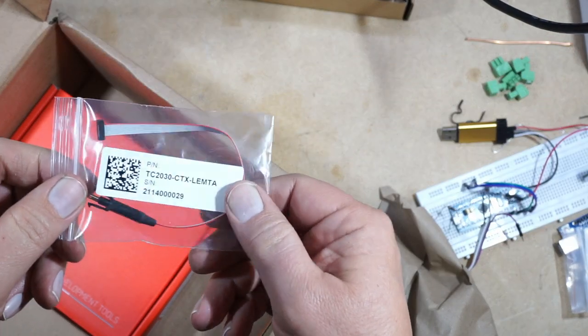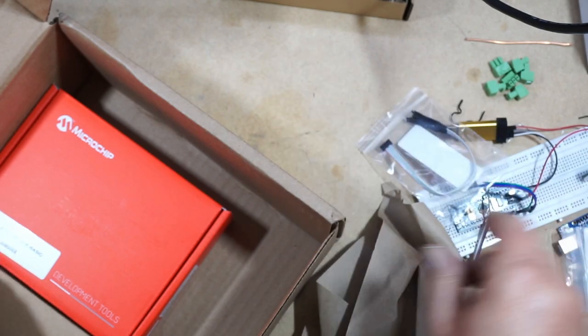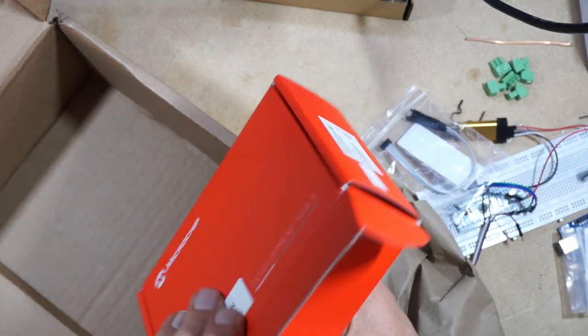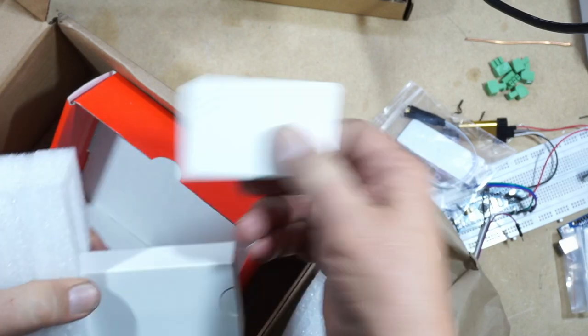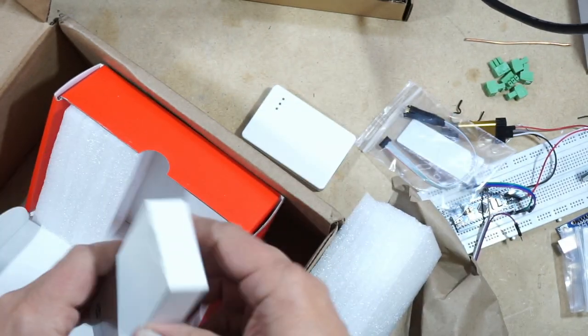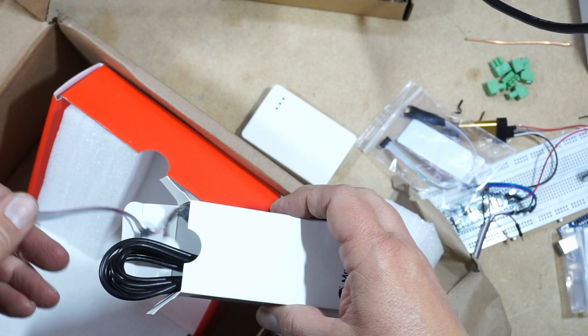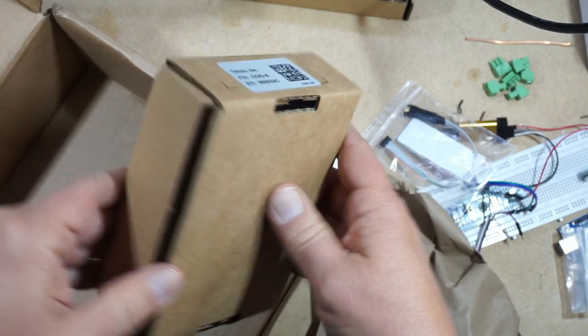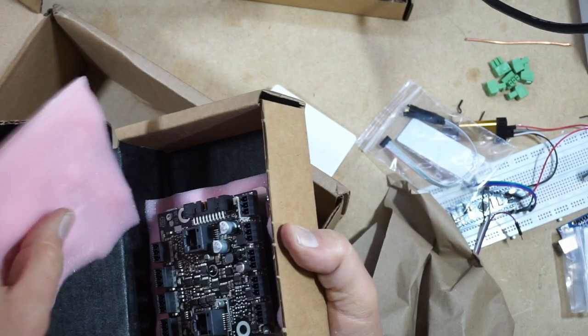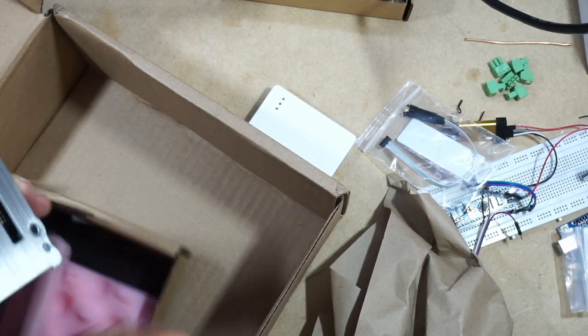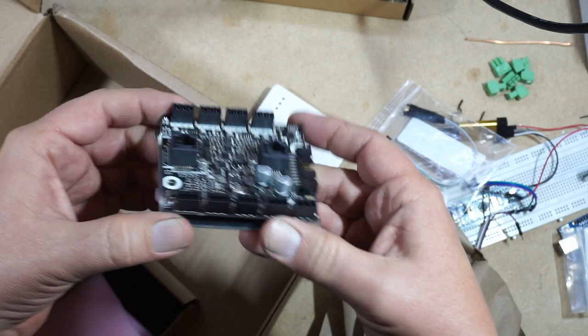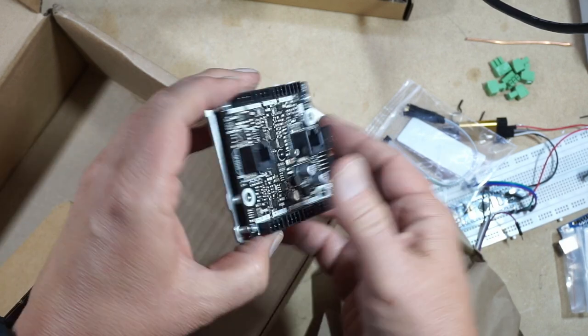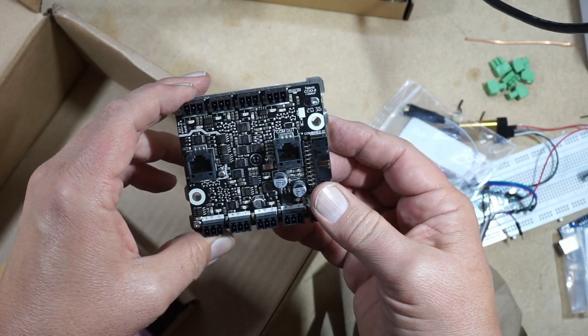We'll start with the unboxing and then we'll program our ClearCore using an alternate method. The previous video we used USB to do the firmware update. We're now going to use the ICE and show you that that's much more reliable than the USB method. Here's the programming cable. It's a Tag Connect TC-2030. And here is the microchip or Atmel ICE. And inside here are some cables. Here's the Technic CCIO-8.